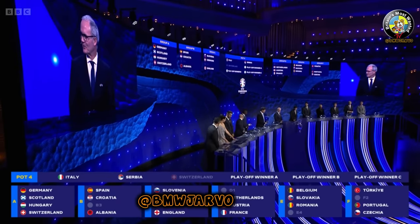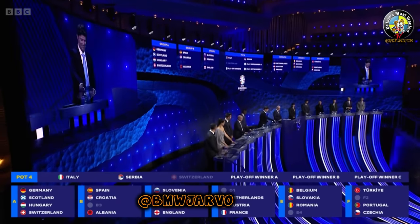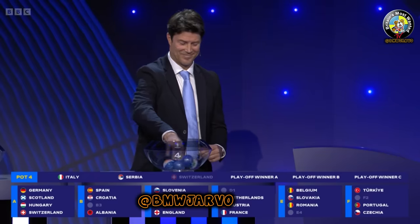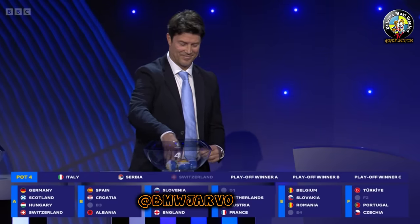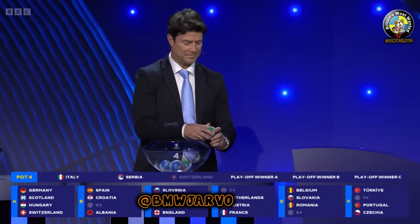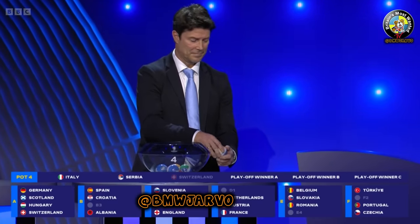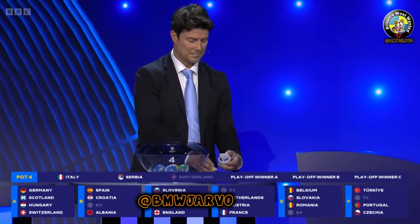Scotland's second opponent in Cologne on the 19th of June. So the first group completed is the group of Germany. Group A: Germany, Scotland, Hungary and Switzerland.